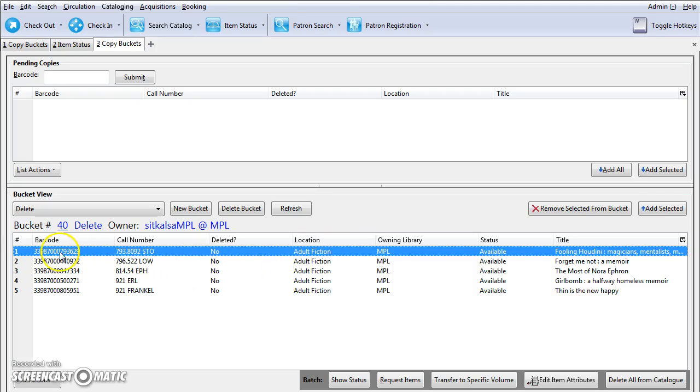It is also a good idea to review your barcodes to make sure that none of them are duplicates. Once you've verified all of the items are ready to be deleted, click on Delete All from Catalog.